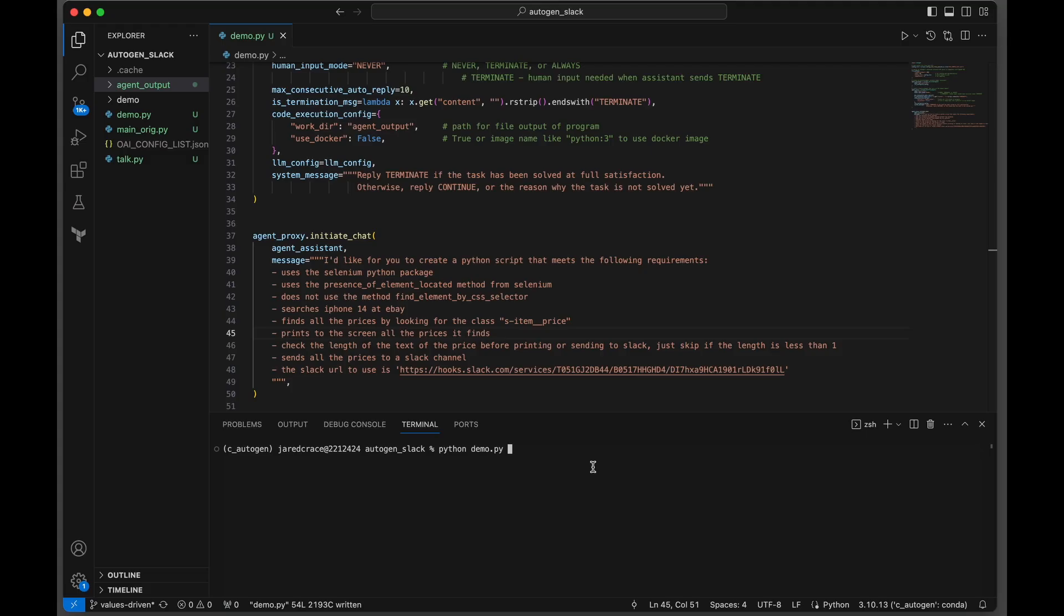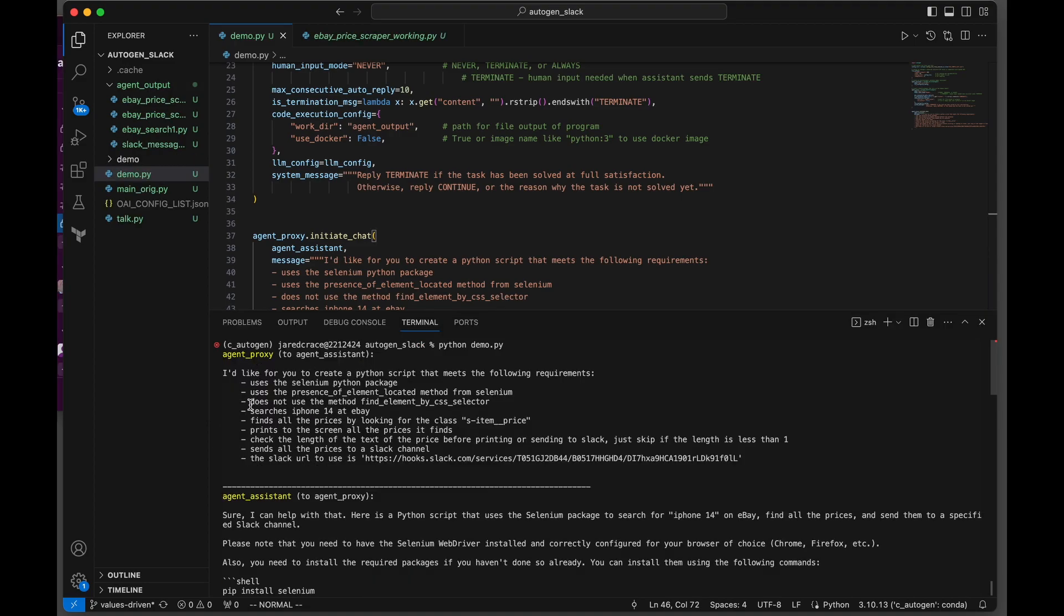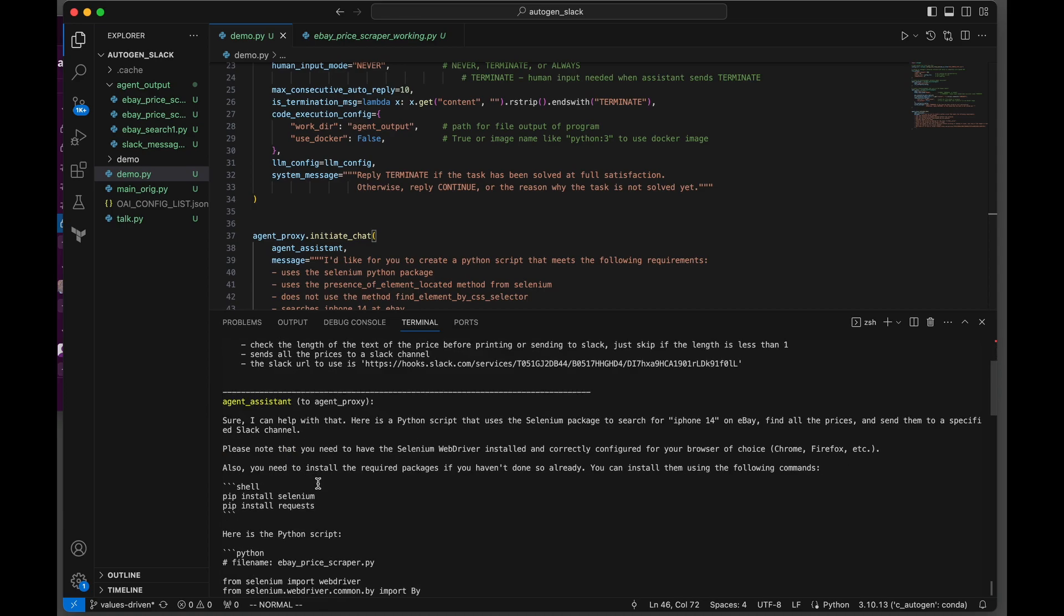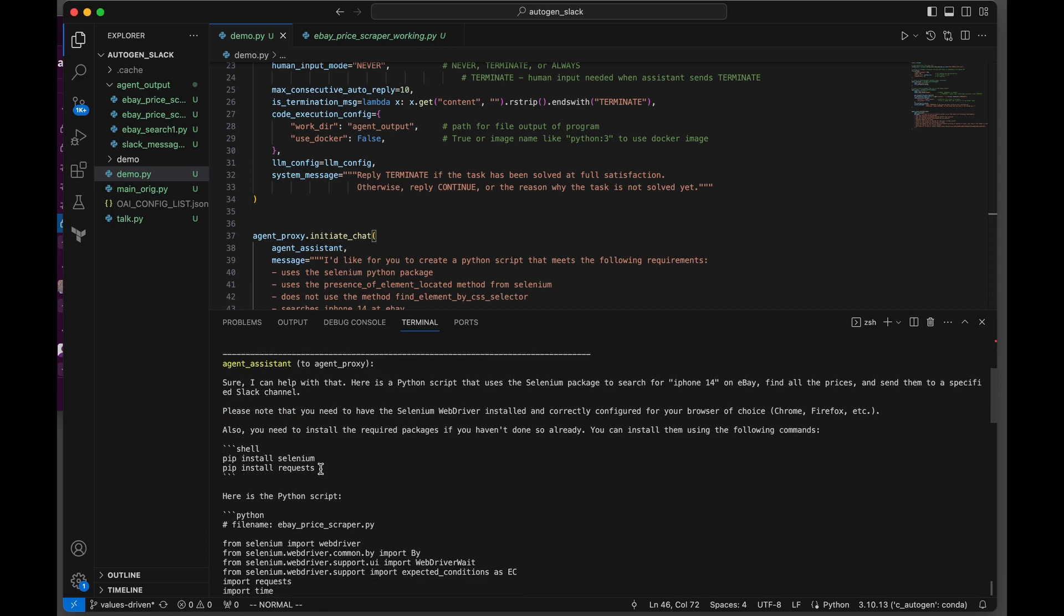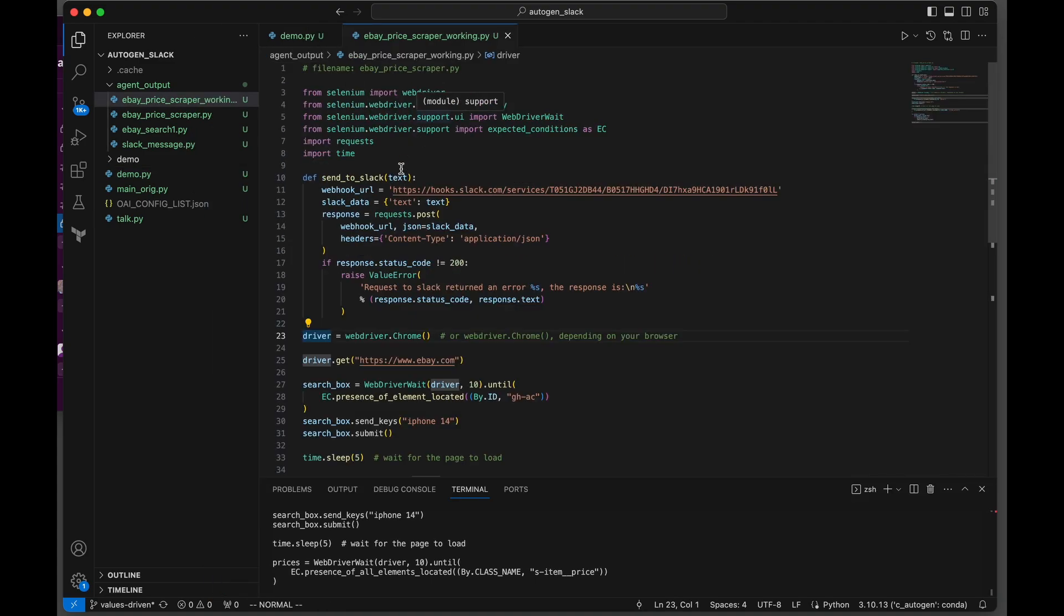Now let's run the code. The agent proxy is saying, please do this for me. The assistant actually produces the code. Let's pop over and look at the code in a better window. Here's the code that it produced.